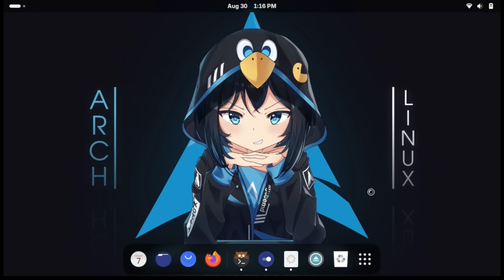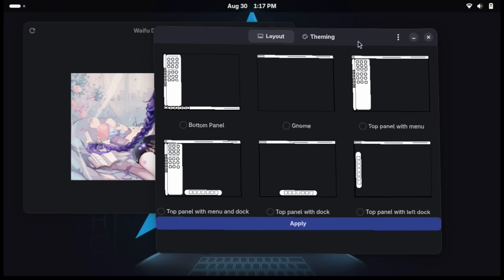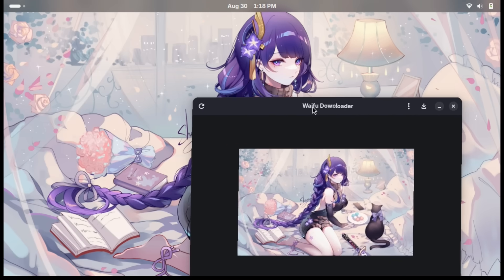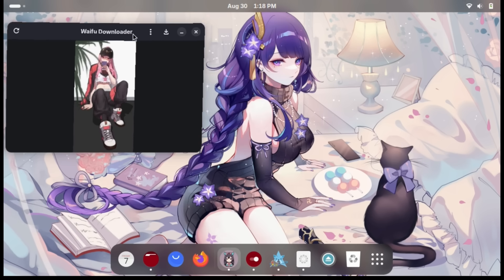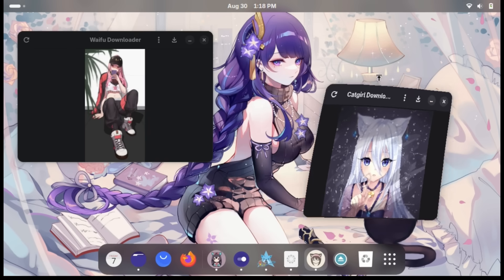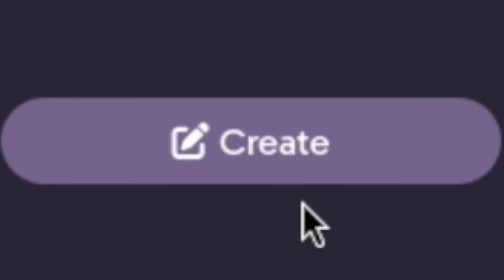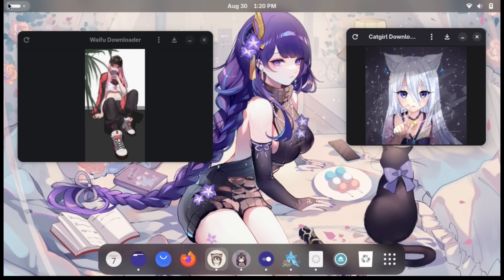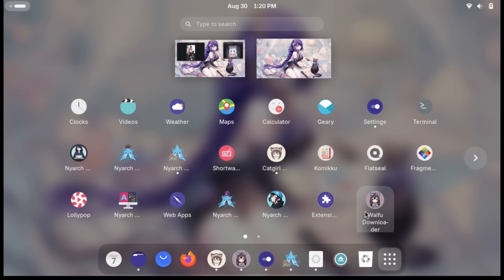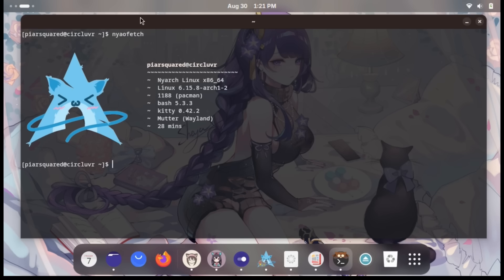I think what any weeb would do is have the Waifu Downloader — obviously you need the Waifu Downloader. Let's find a good waifu picture. Oh yeah, that is cool. Let's go into settings — we have the picture from the Waifu Downloader as the wallpaper, that's insane. Having way too much fun. We have Archchan as our start menu button now. This post was sent from Nyarch Linux. Yay! So if we wanted to hide the evidence, we just scroll over and now we hit it. Now we can have our amazing manga right here.